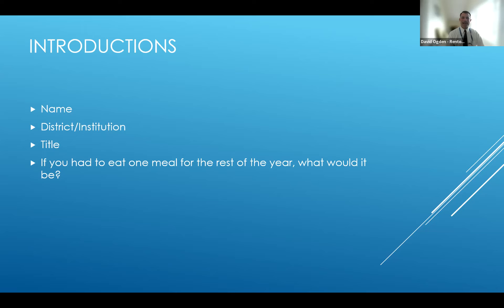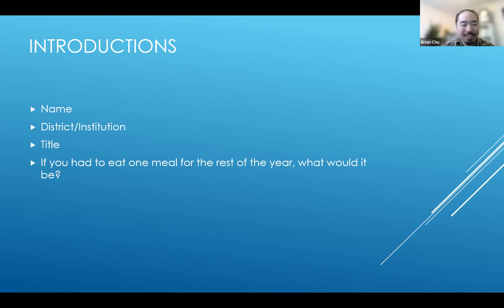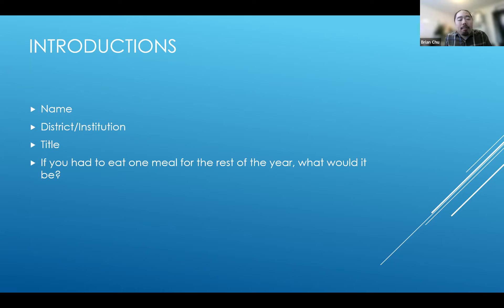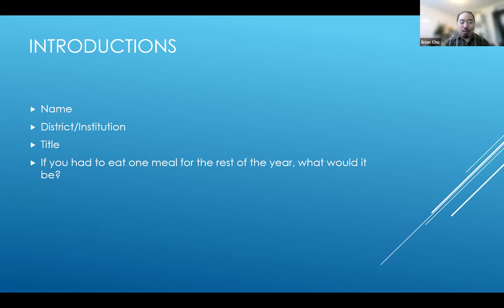I'll hand it off to Brian Chu over in the Seattle School District. My name is Brian Chu. I'm with Seattle Public Schools as the senior data scientist on the research and evaluation team. We primarily work with Power BI but do some work in Tableau as well. If I could eat one meal for the rest of the year, I would choose chicken teriyaki.